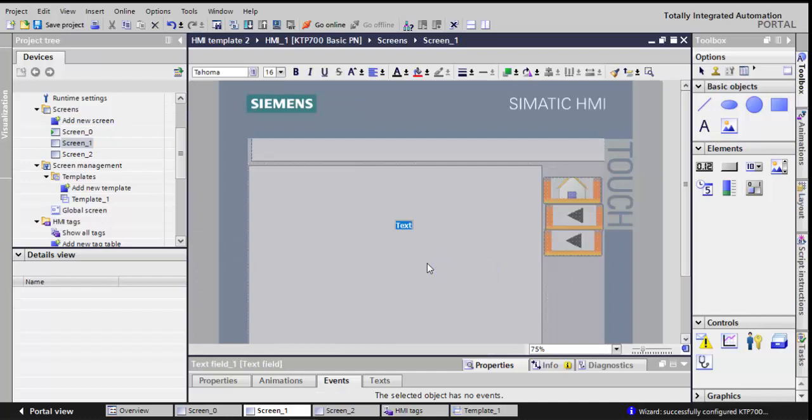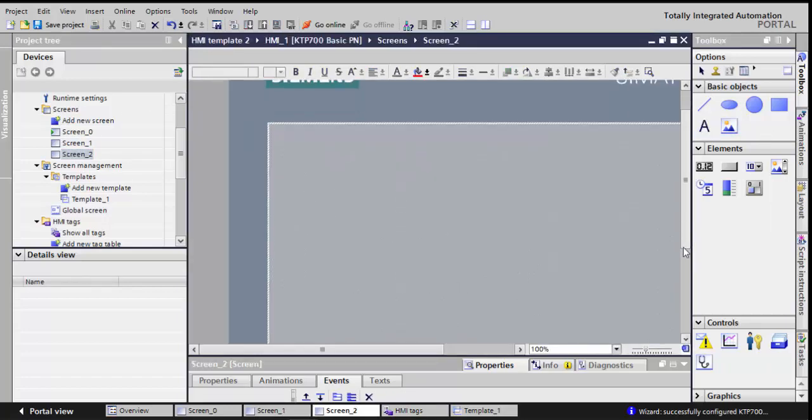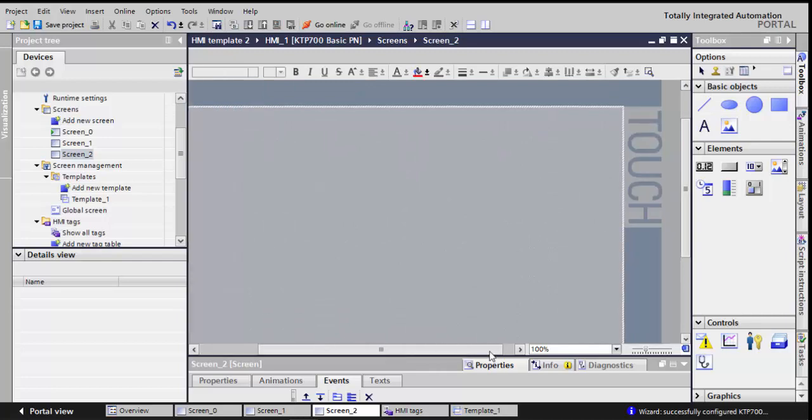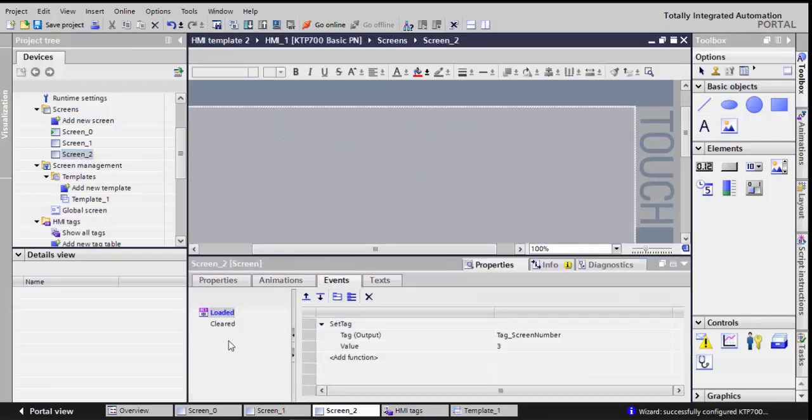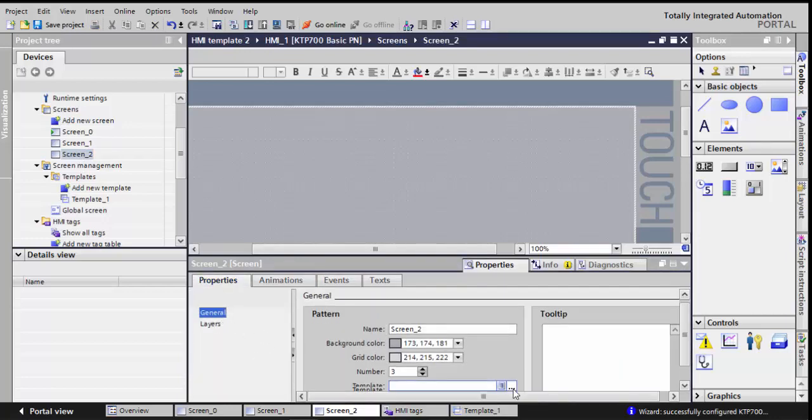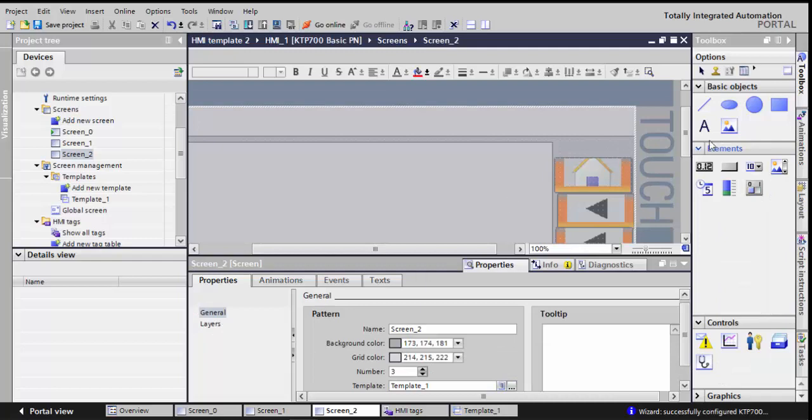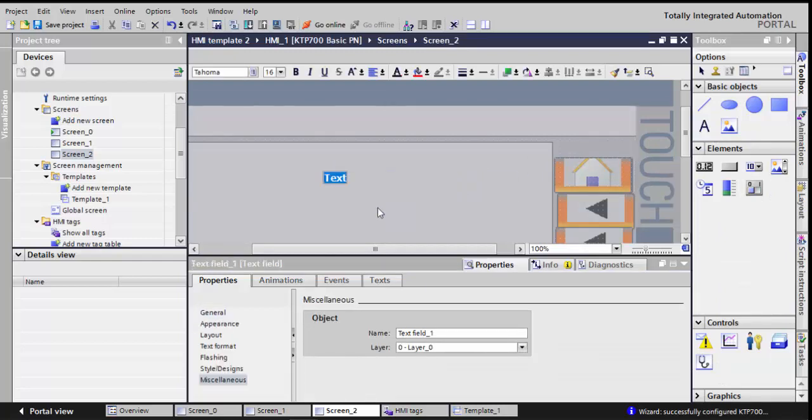And just in order to know where I am, this will come with screen 0. I'll add the text here so that I know this is screen 2. And I'll add here a text. You can see here I didn't change the template, so Properties, General, I'll choose template 1, and I'll add a text: screen 3.